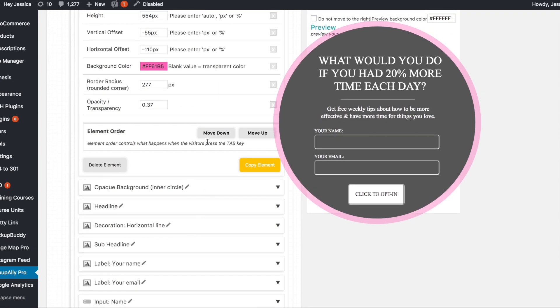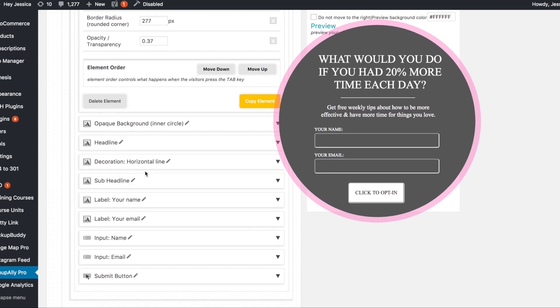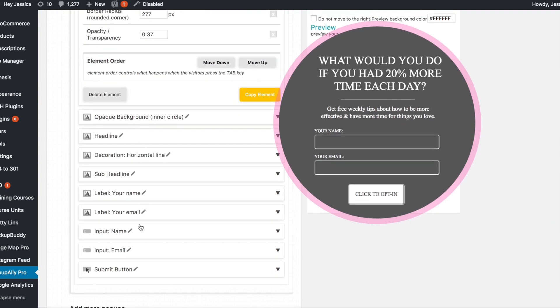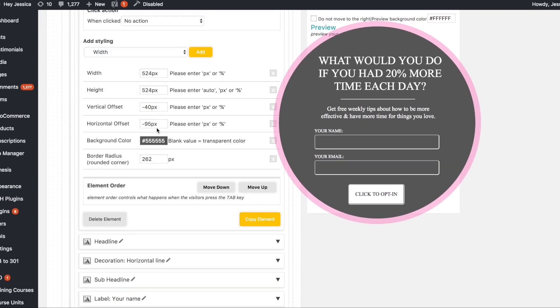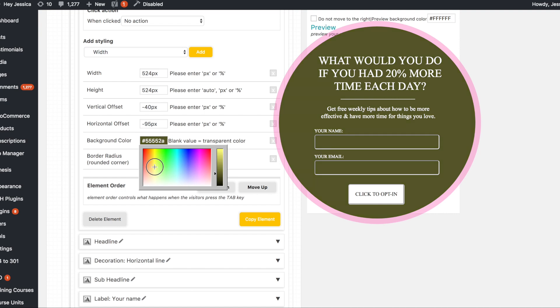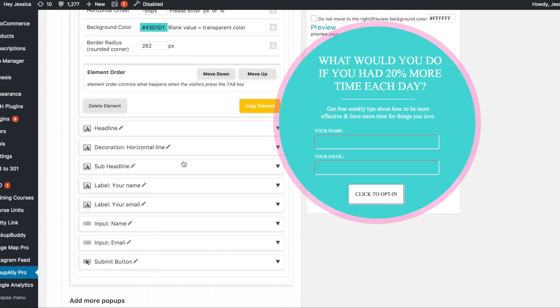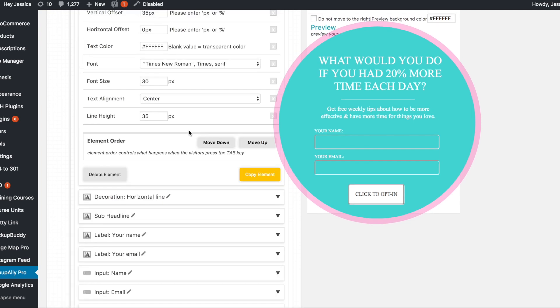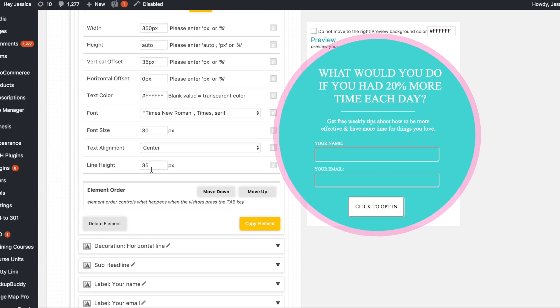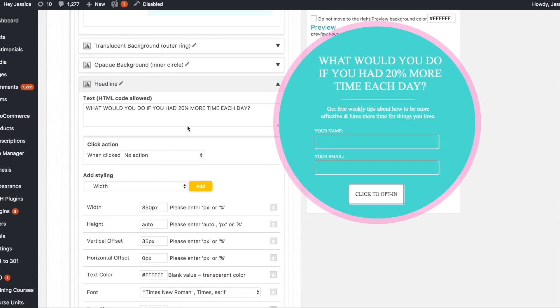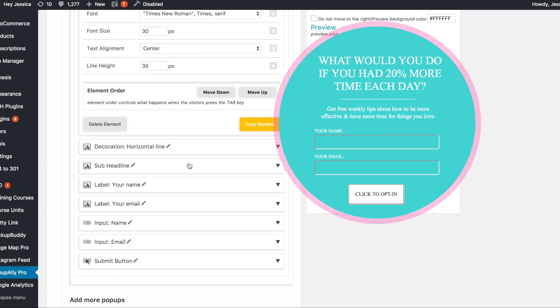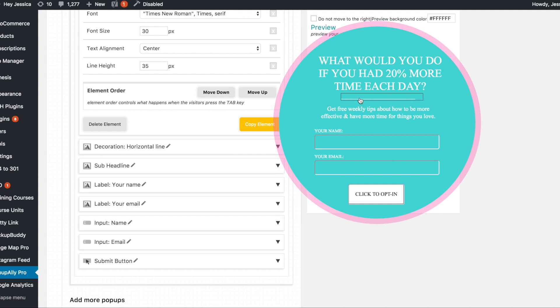You can also if for whatever reason you wanted to move them up or down in this toggle area you totally can. So here's the inner circle. So maybe I want it to be blue. Oops that is not what I meant to do. Here we go. So you can change colors in there. You can also here's where you edit your text. I clicked on headline. So I would edit this is what this says here. I would edit that. Same thing decoration headline. It's got a line under it. So you'd go there and change that. Sub headline would change that. Label your name would change that. Email would change that.